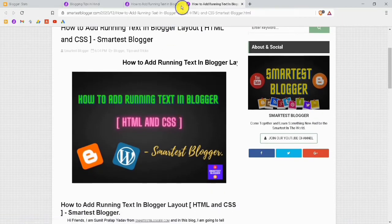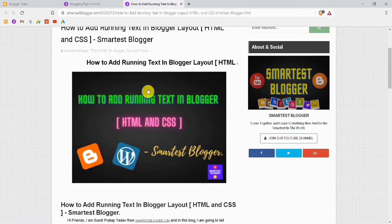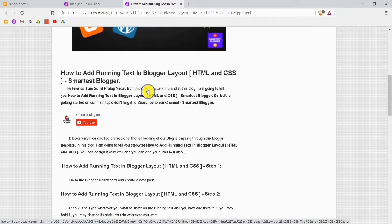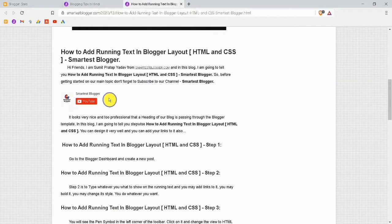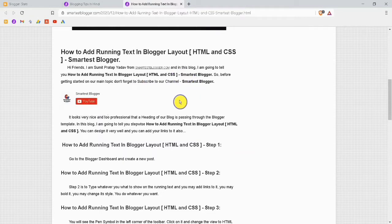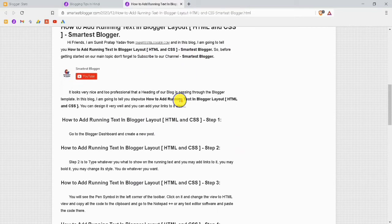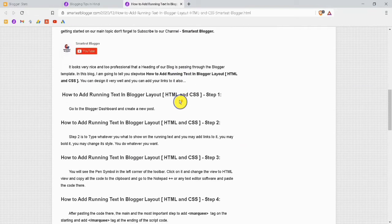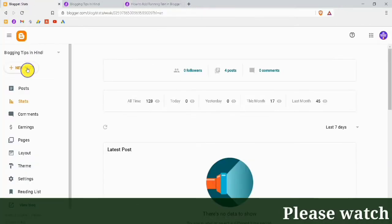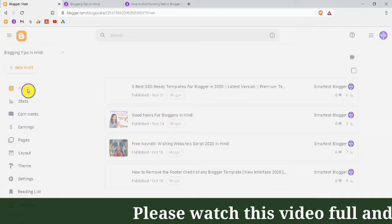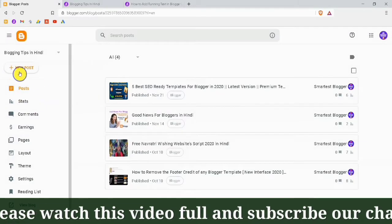I will close this tab. Here you can see my subscribe button has been created. If you also want to create a button like this, the video is in the eye button — you can watch it and create your own. Here are some of the steps you need to follow to make running text. The first step is to go to the Blogger dashboard and create a new post.